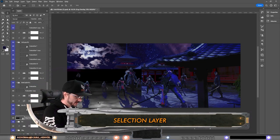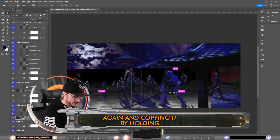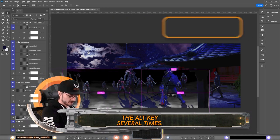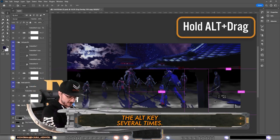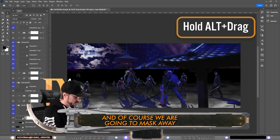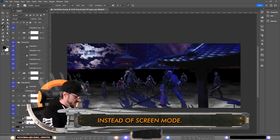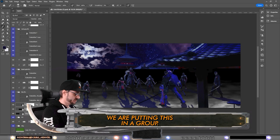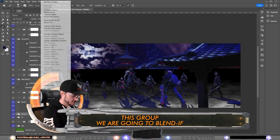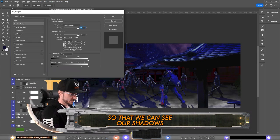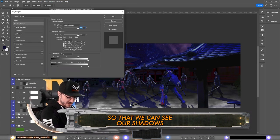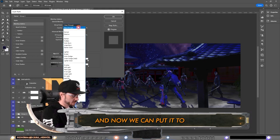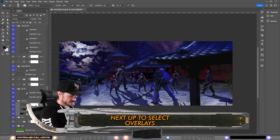Instead of screen mode we are putting this in a group. This group we are going to blend it so that we can see our shadows. Now we can put it to the screen mode. Next up, select the overlays that you are using and have masked out and make them a smart object.